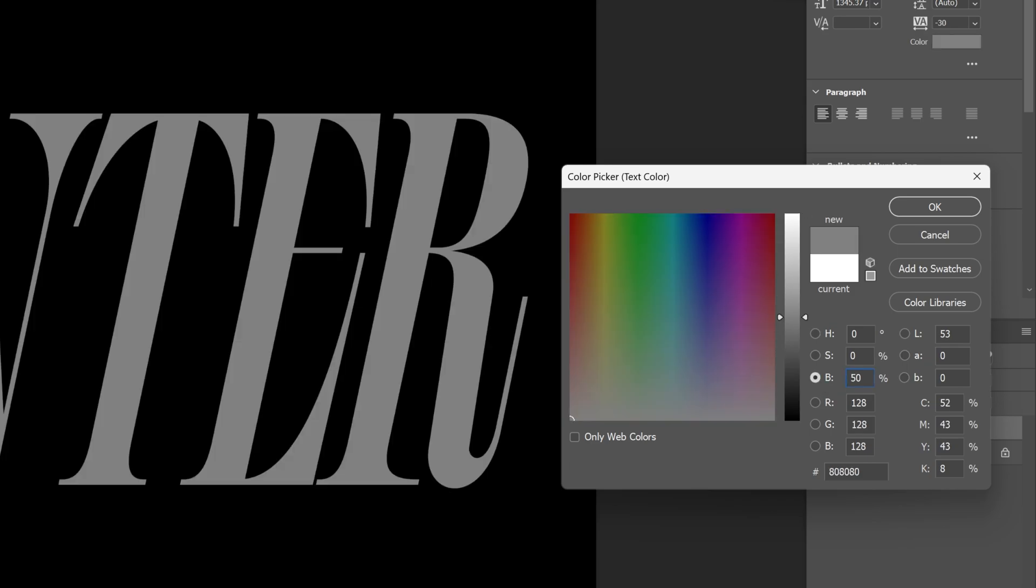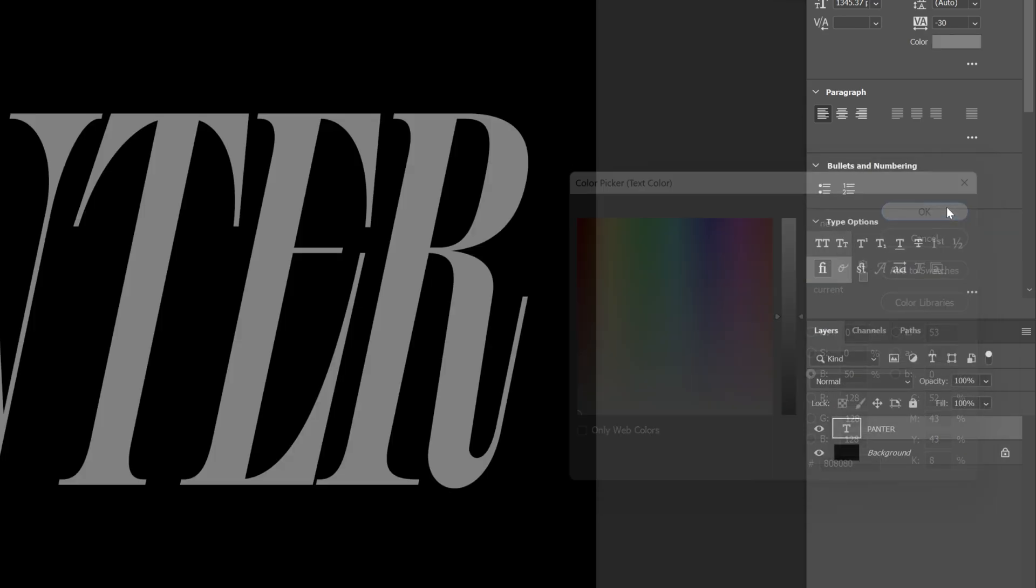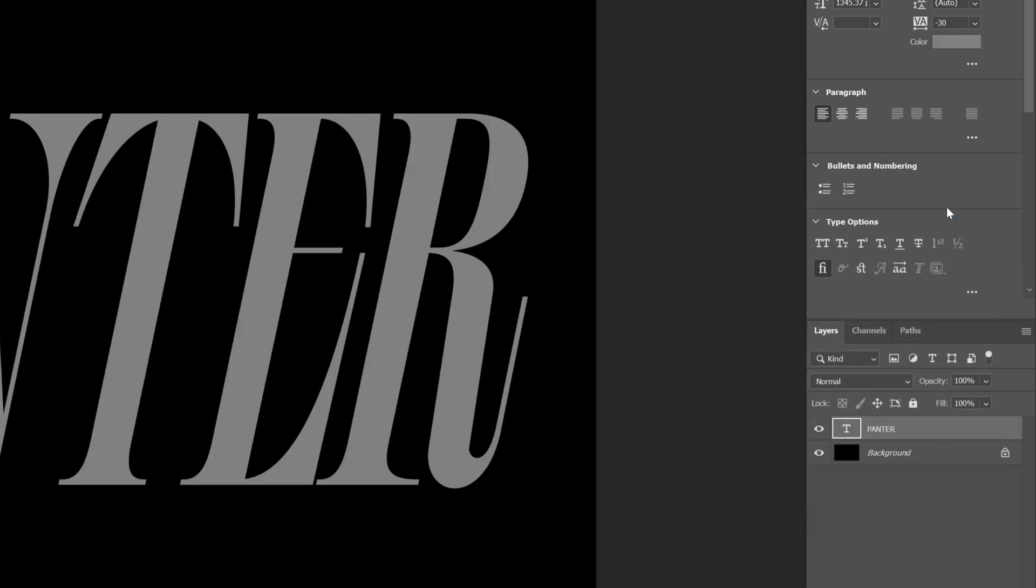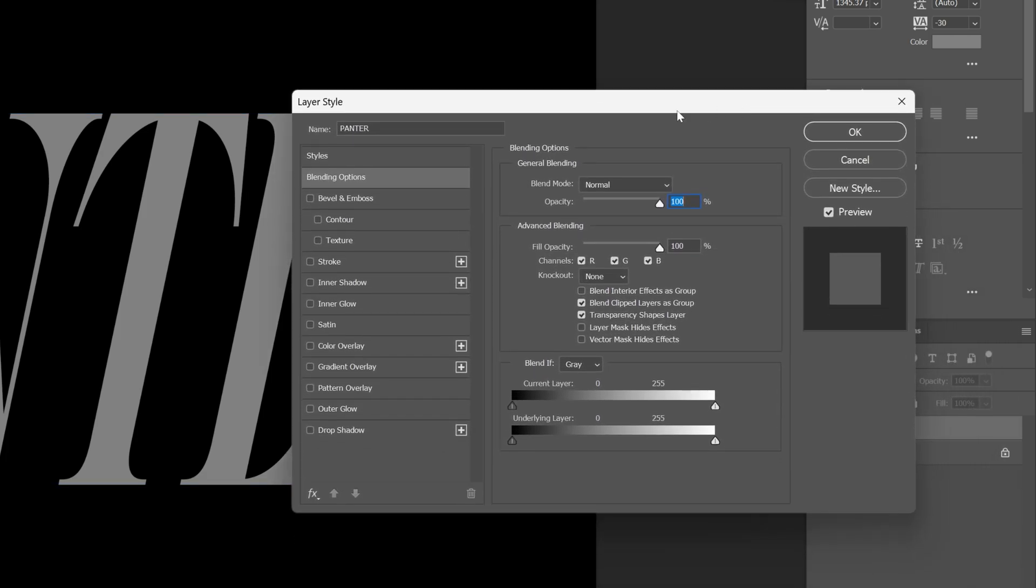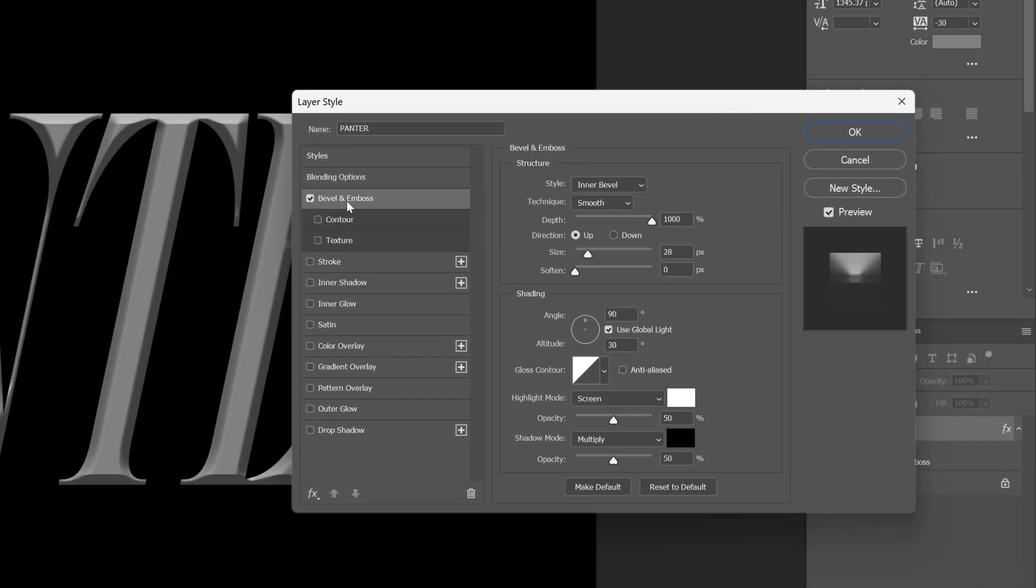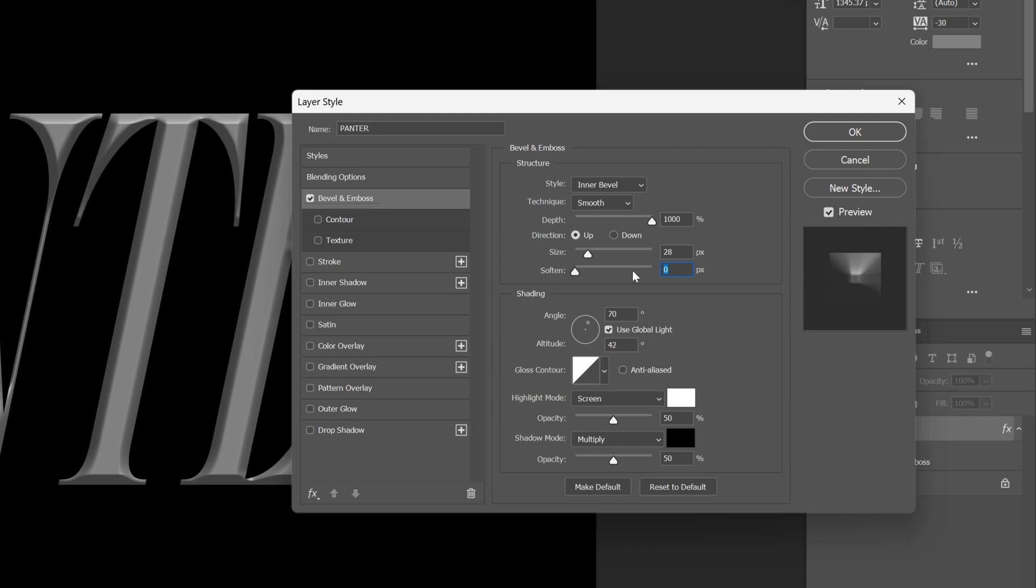Now let's double-click on the text layer, open up the layer styles, and here we're going to check Bevel and Emboss. I'm going to go with these settings: Inner Bevel, Smooth, Depth 1000, Size 28, Softness 0, Angle 70, 42, and Highlight Mode and Shadow Mode both on 50%.